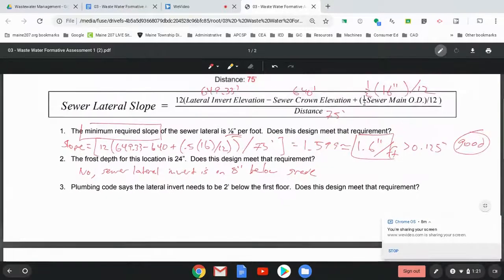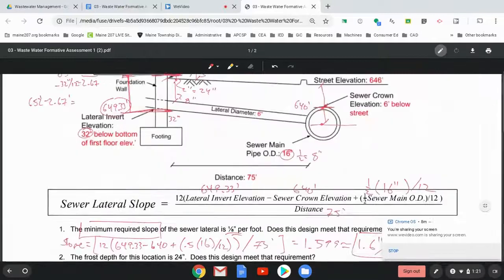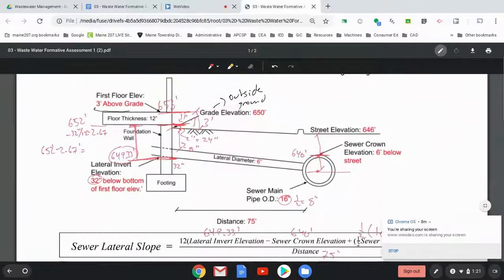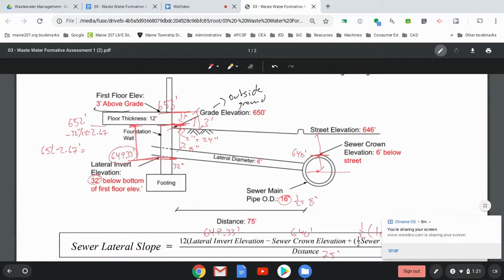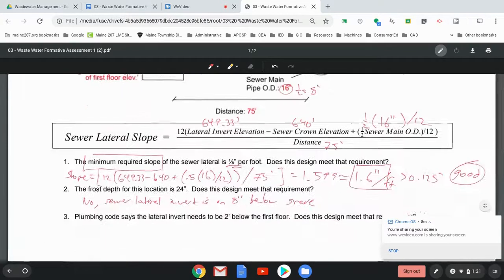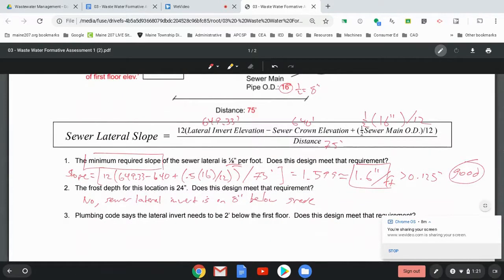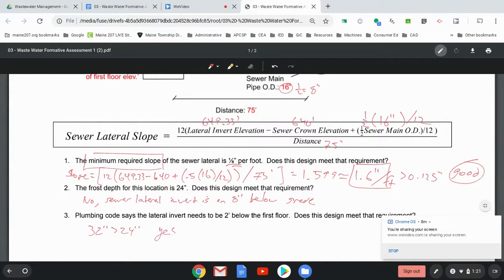Plumbing code says the lateral needs to be two feet below the first floor. Does it meet this redundant design requirement? So two feet below the first floor. So from here to here, we said it's 32 inches. 32 inches is greater than 24 inches. So yes, it meets code there.